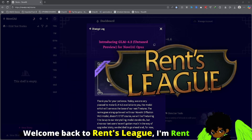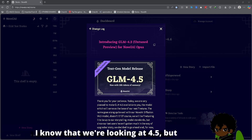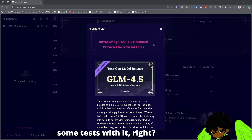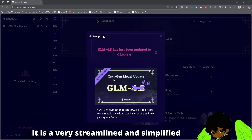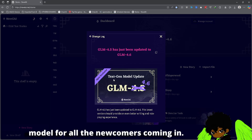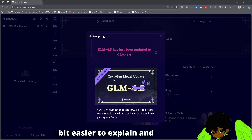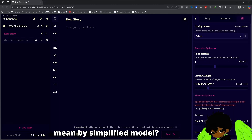Welcome back to Rinth's League, I'm Rinth, and today we have GLM 4.6. I know we're looking at 4.5 — we're going to be running some tests with it, running some stories. It is a very streamlined and simplified model, especially for newcomers, so hopefully it should make it a little bit easier to explain and get a flow going.